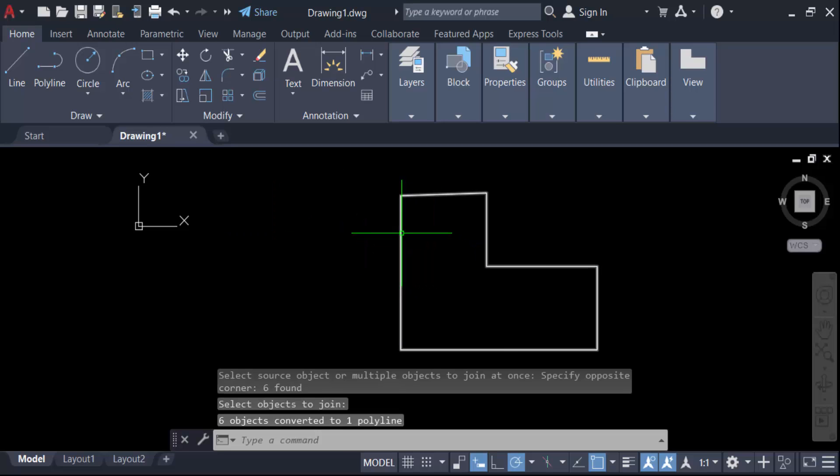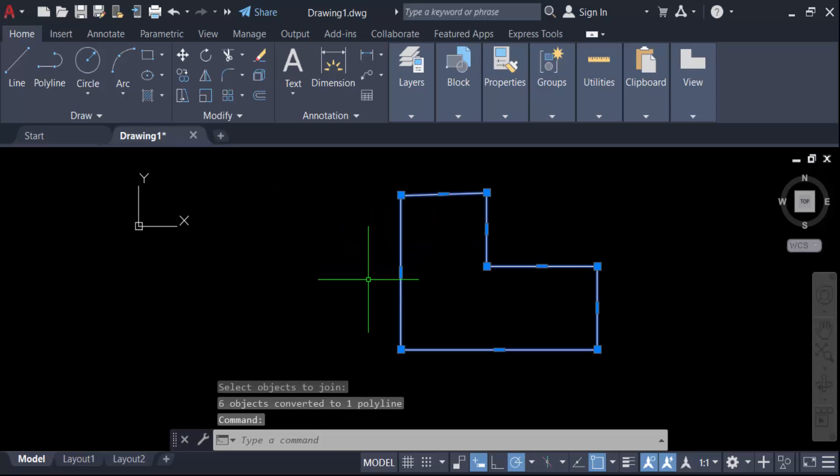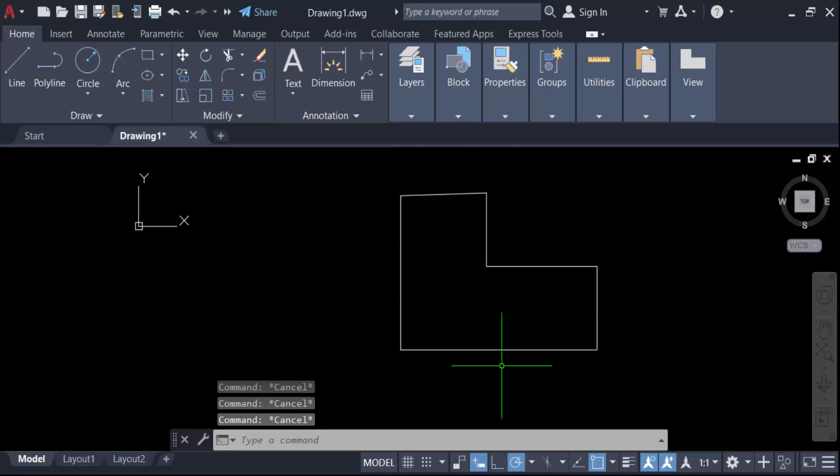And now I have to offset this. Press O for offset and then press enter.